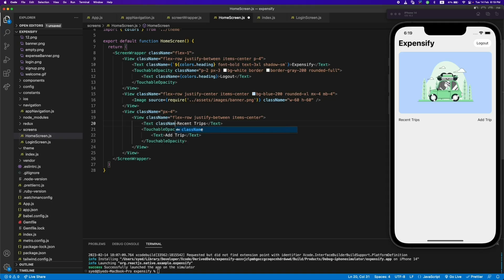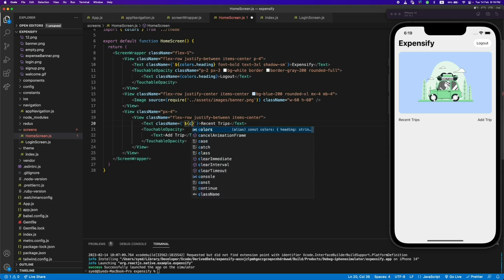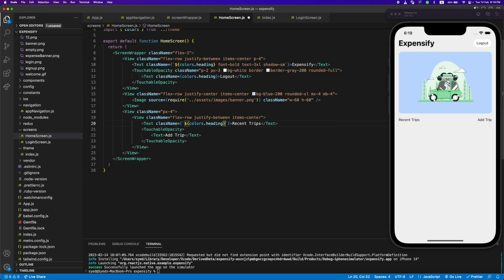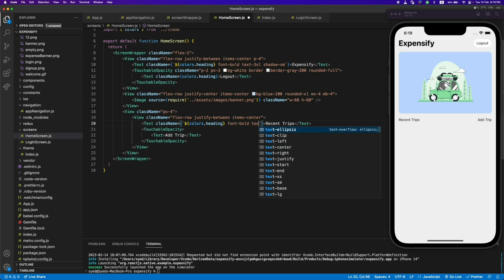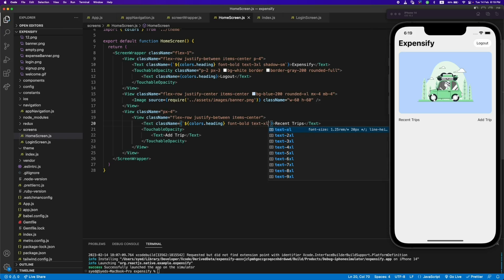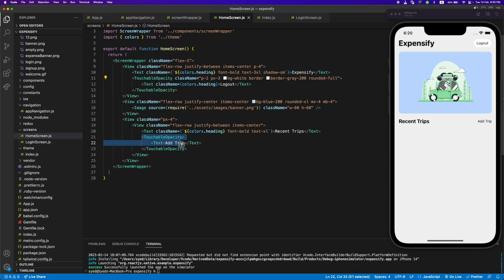Now let's design the recent trips text using the colors from our theme — backticks and a dollar sign, colors.heading — and the font should be bold, text-xl. For the button let's just copy the logout button style and use it here, just changing the text to 'Add Trip'.